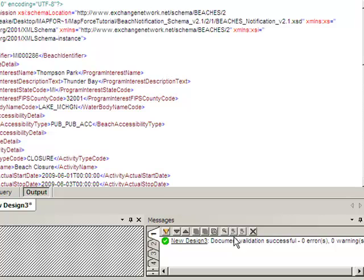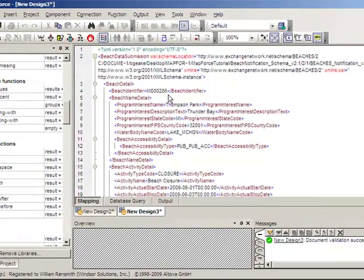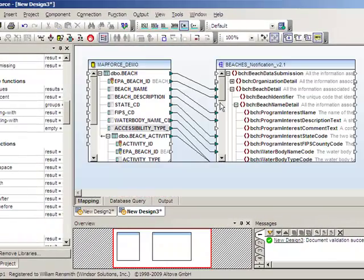If it says it's not successful, go back to the mapping tab, check your mappings, make sure everything is correct.